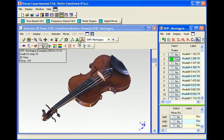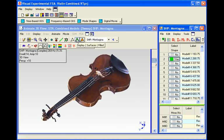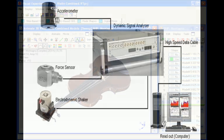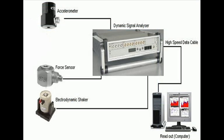The violin was tested by exciting it with an electrodynamic shaker and measuring its acceleration response at 232 different points and directions, or degrees of freedom.